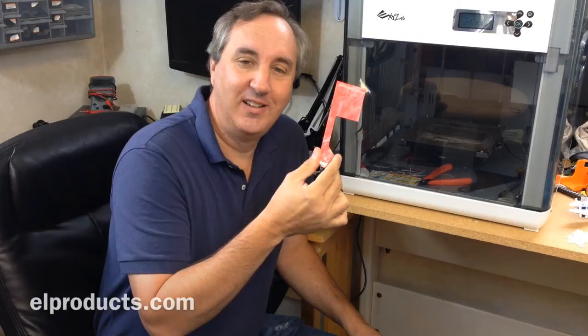So that's it. That's the mailbox flag project. I'll post the files on Thingiverse, and put links below. If you like this video, check out some of my other videos. And if you really like the channel, please subscribe. That way I know you're watching. See you next time.